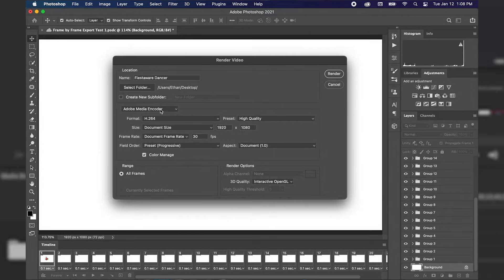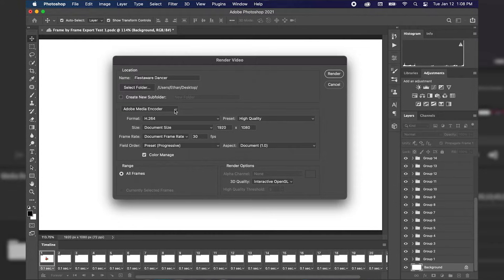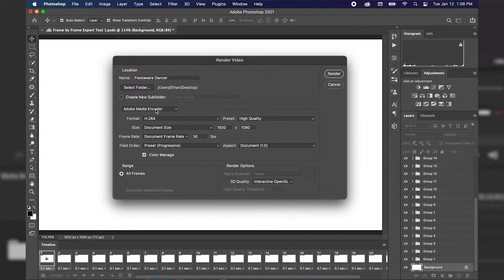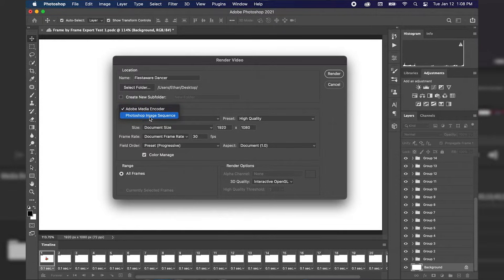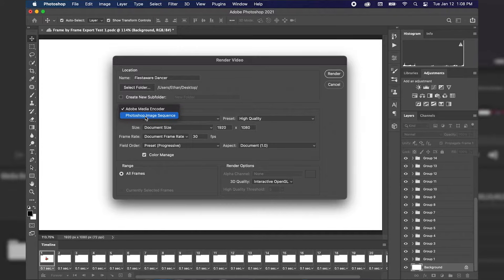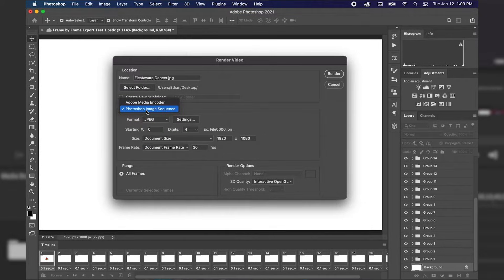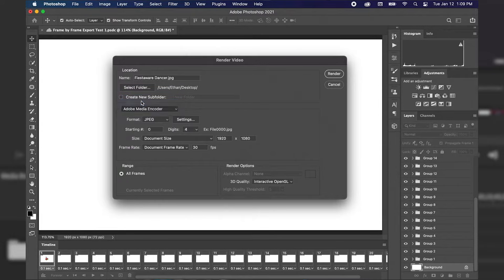And then if we go to our next option we have Adobe Media Encoder and we have a dropdown menu. Now this is good for what we're about to do. If you open this dropdown menu you can see that you can export it as a Photoshop image sequence as well. And for right now we're going to leave that alone and I'm just going to use the Adobe Media Encoder.